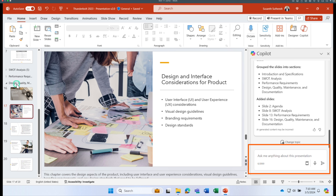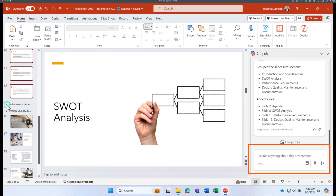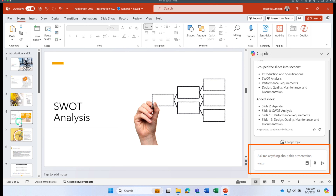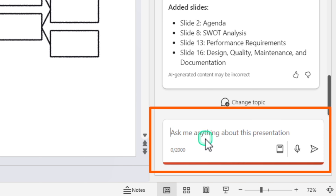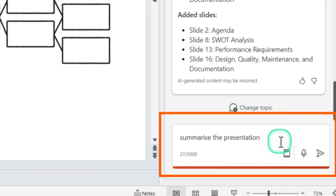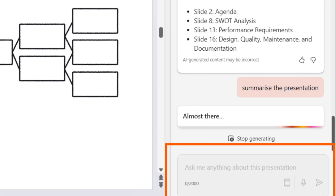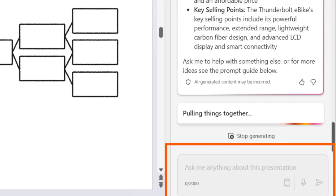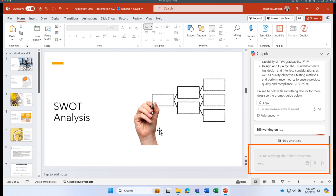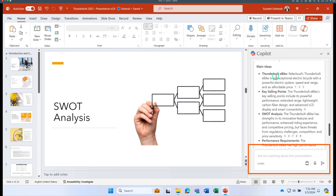Suppose you received this slide deck from a customer and you want to quickly understand what it contains. Rather than reading all the slides, go to the Copilot chat window and ask it to 'summarize the presentation.' You'll get a concise overview of all the content.